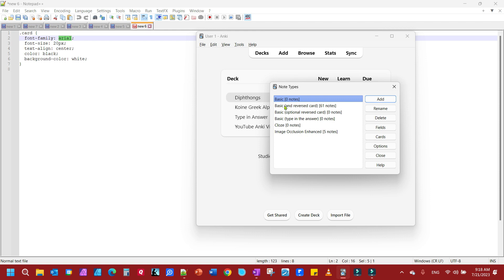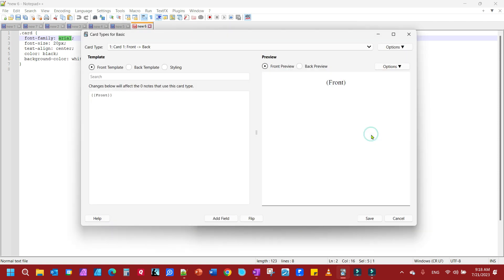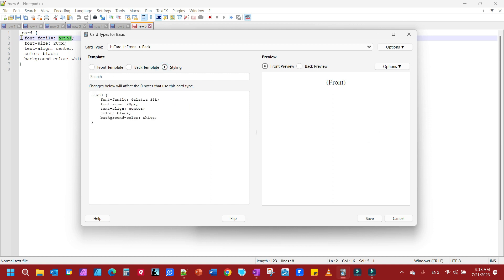You've got to do them one deck at a time. Then you come down here to Cards and you click on Styling.